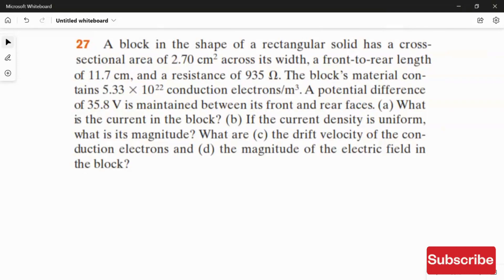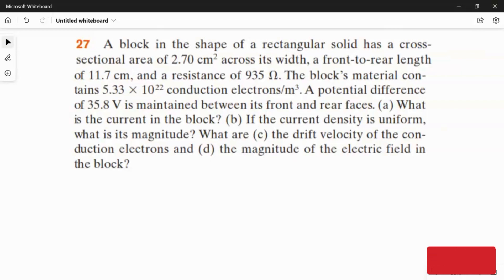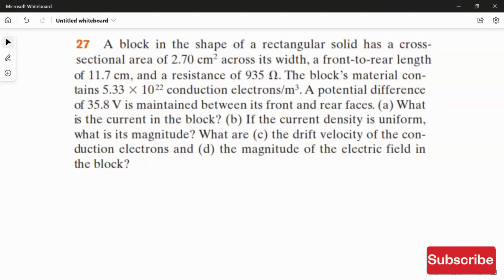There are four questions to answer. First, what is the current in the block? Second, if the current density is uniform, what is its magnitude? Third, what is the drift velocity of the conduction electrons? And fourth, what is the magnitude of the electric field in the block?